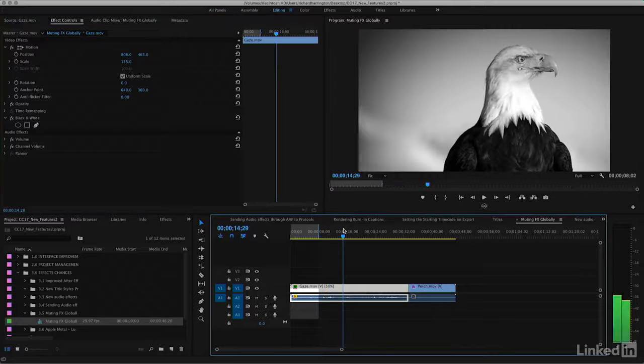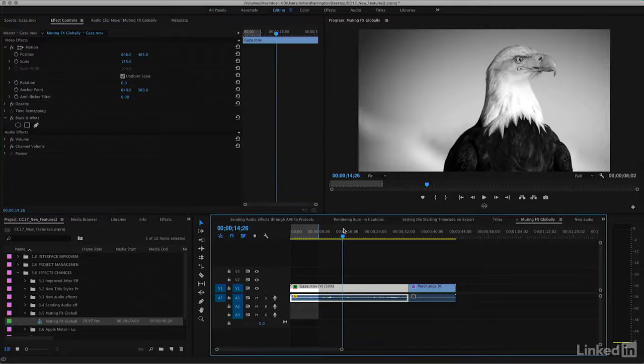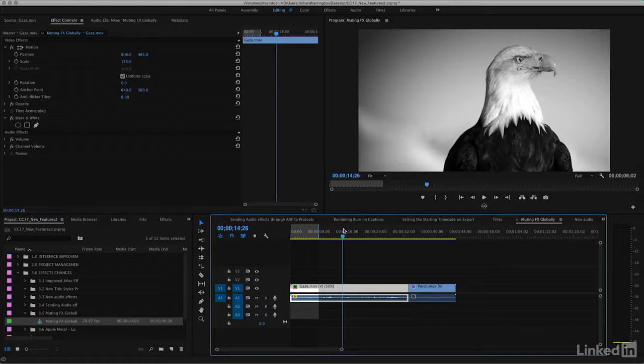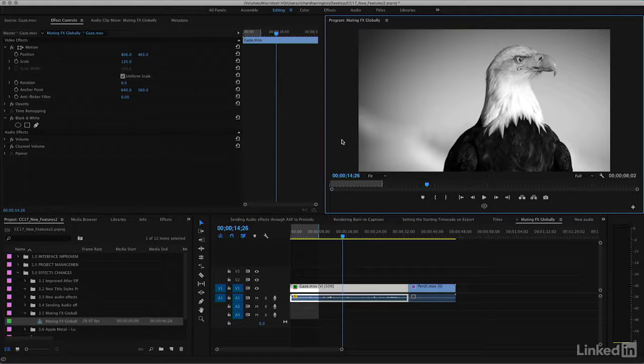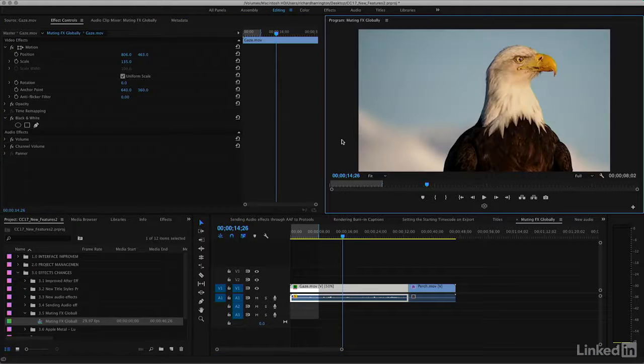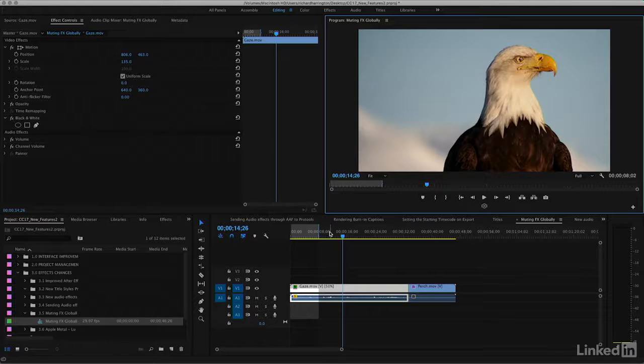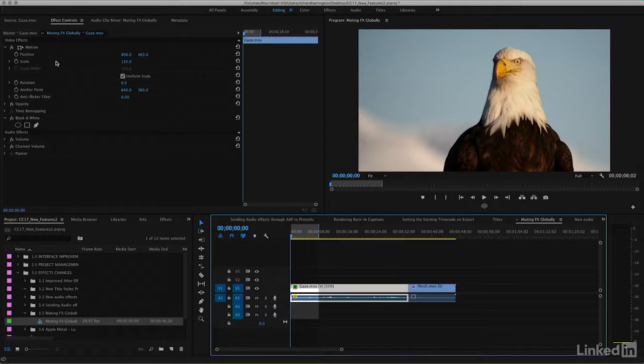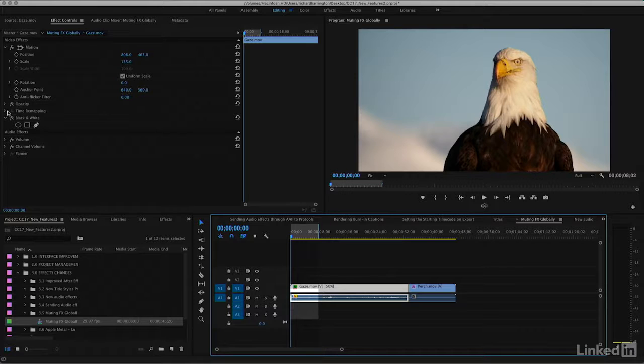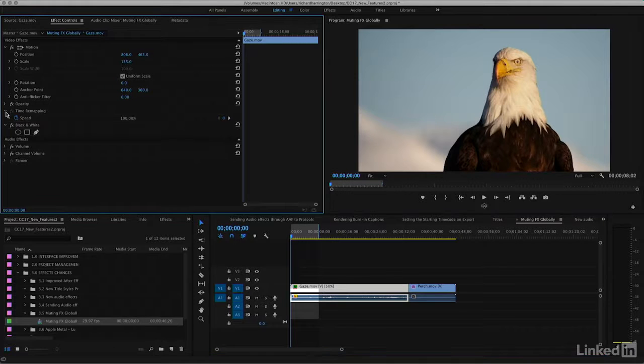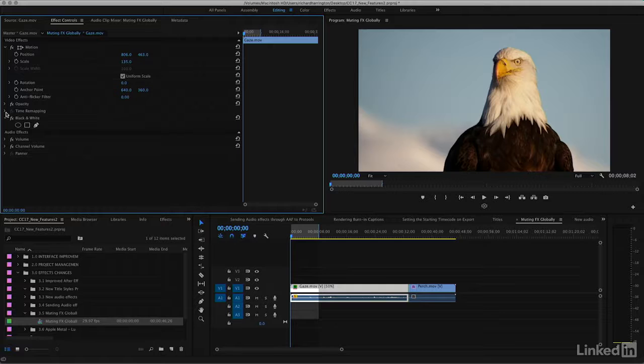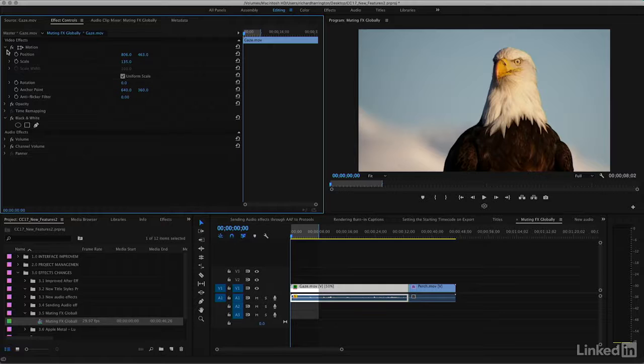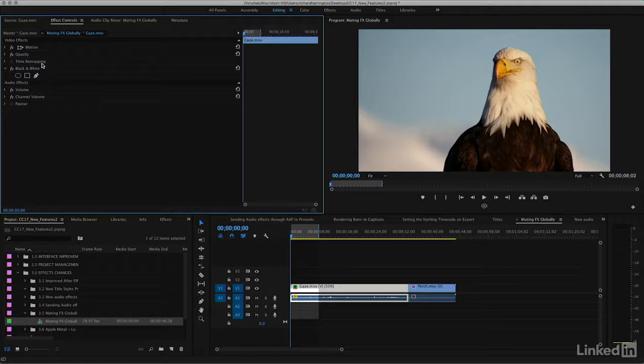For example, when I turn off global effects in the program monitor here, you'll notice that the intrinsic effects, motion, opacity, those stay, as did time remapping or a speed change. Anything that's intrinsic to the clip, meaning it's applied when that clip hits the timeline, is going to stay.